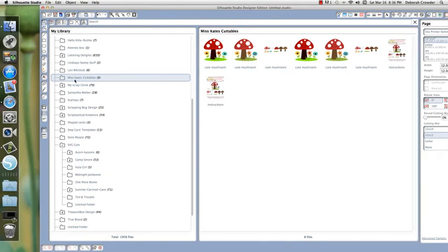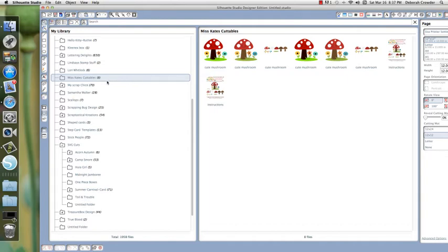If I wanted to create more folders within Miss Kate's Cutables—if I started purchasing a lot of them—I'd probably start categorizing by file name. It's not necessary, especially if you're not going to have a lot of big kits.